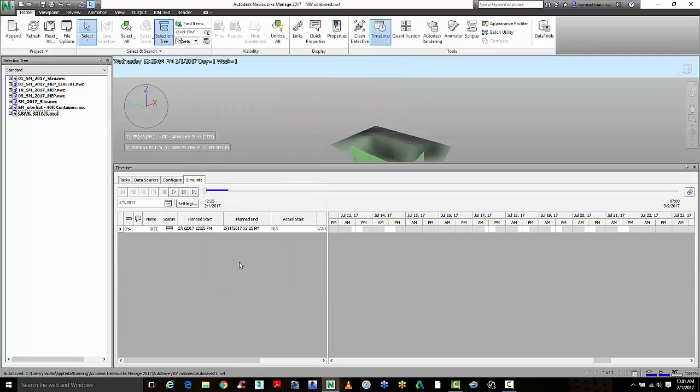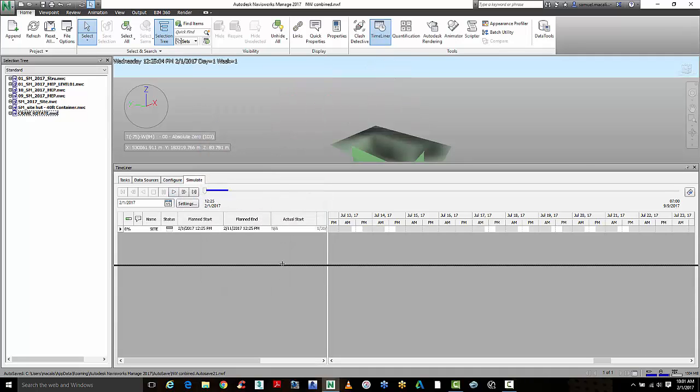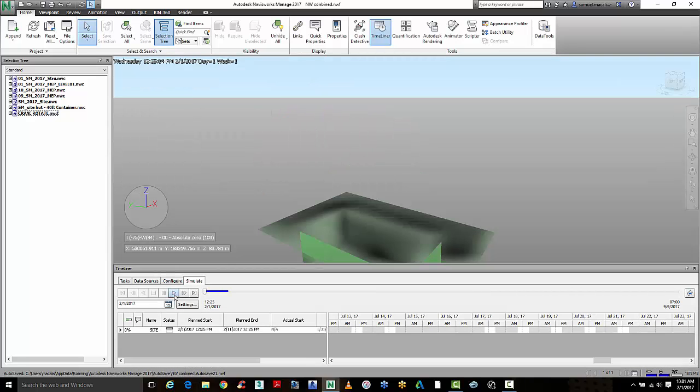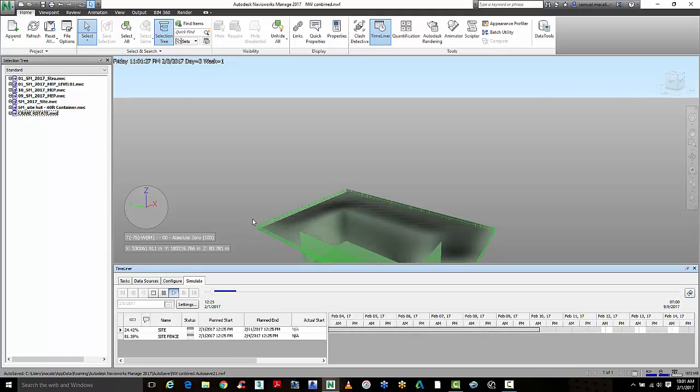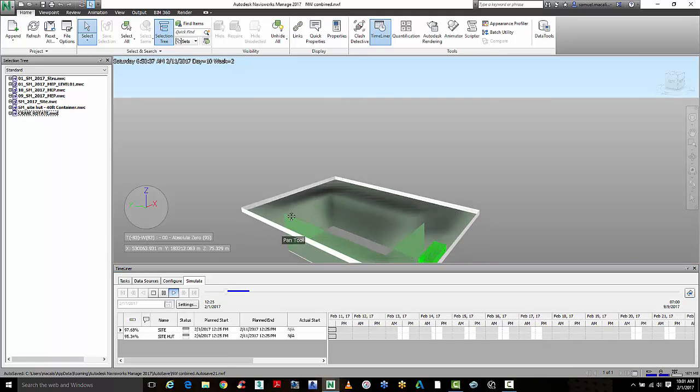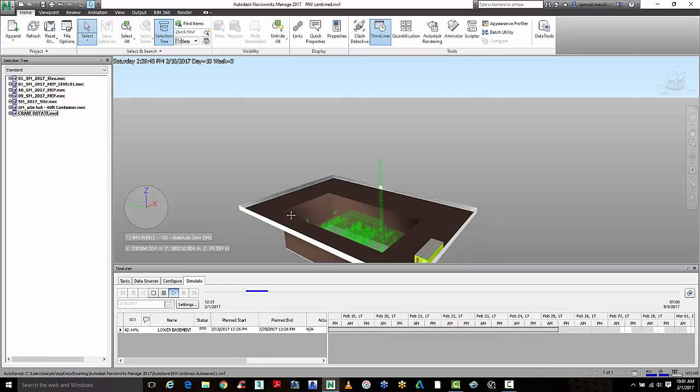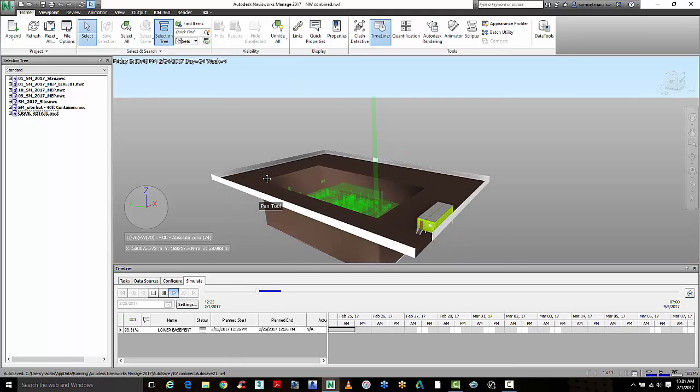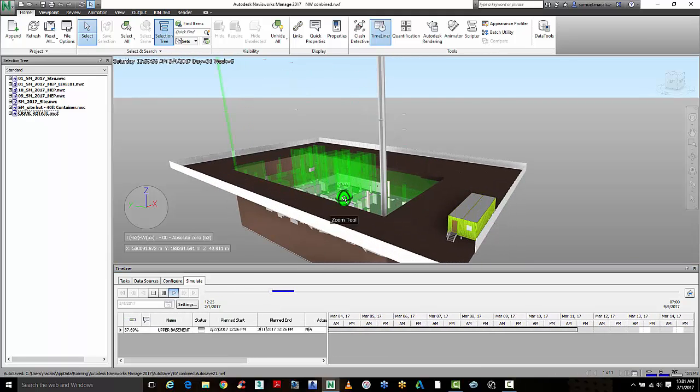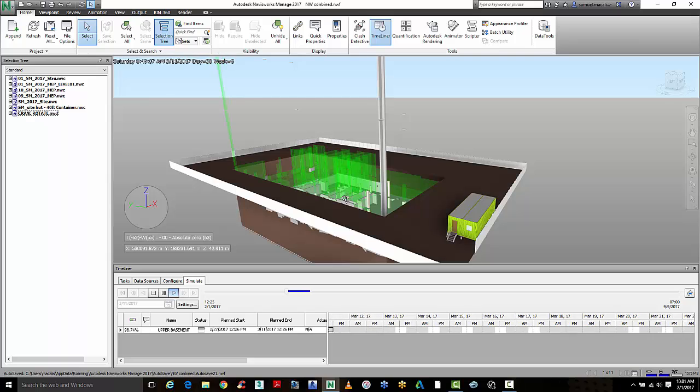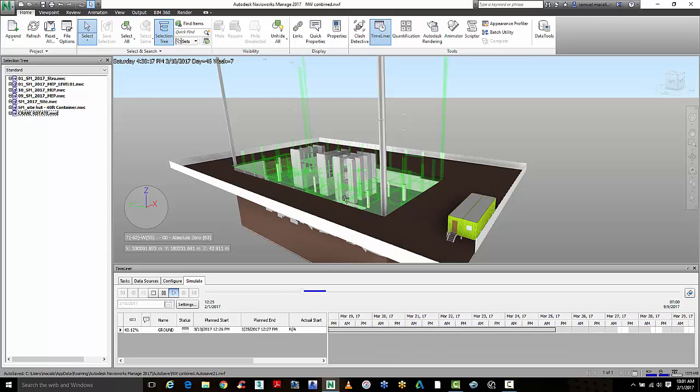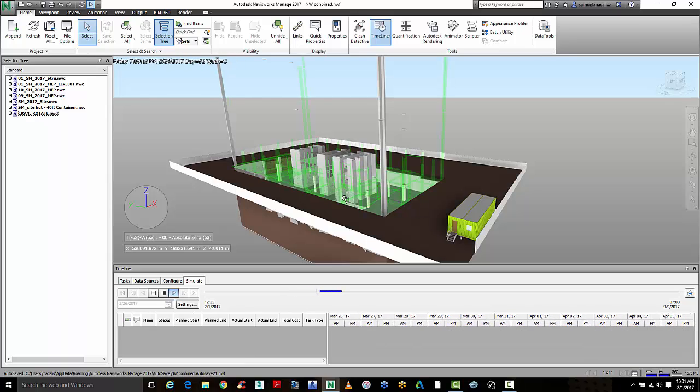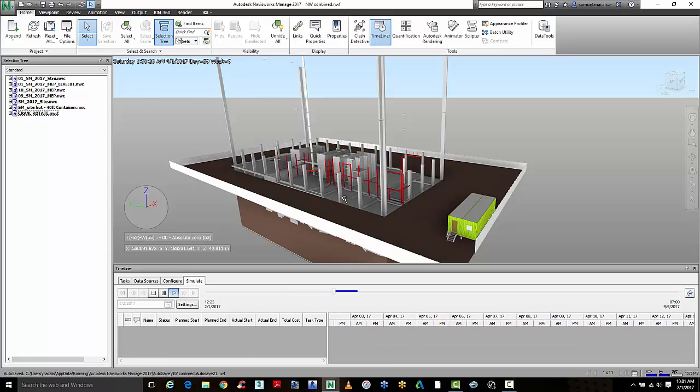So the simple one we're going to show here is the construction simulation, and we can look at this visually on the screen. We can perhaps highlight where there may be potential issues on site, where there may be problems that could delay the construction program.